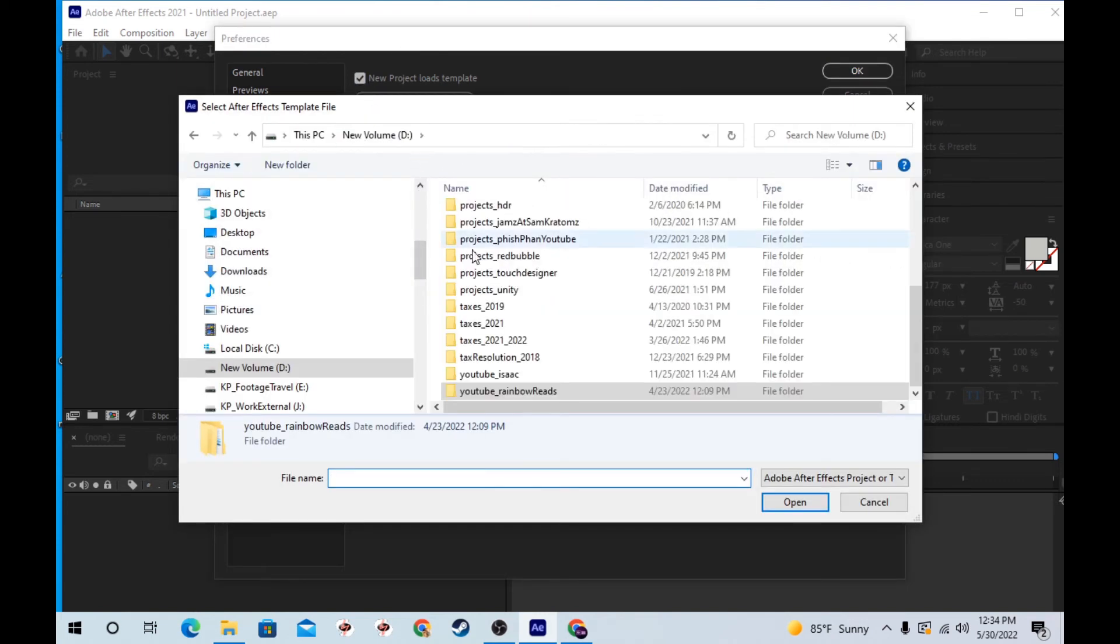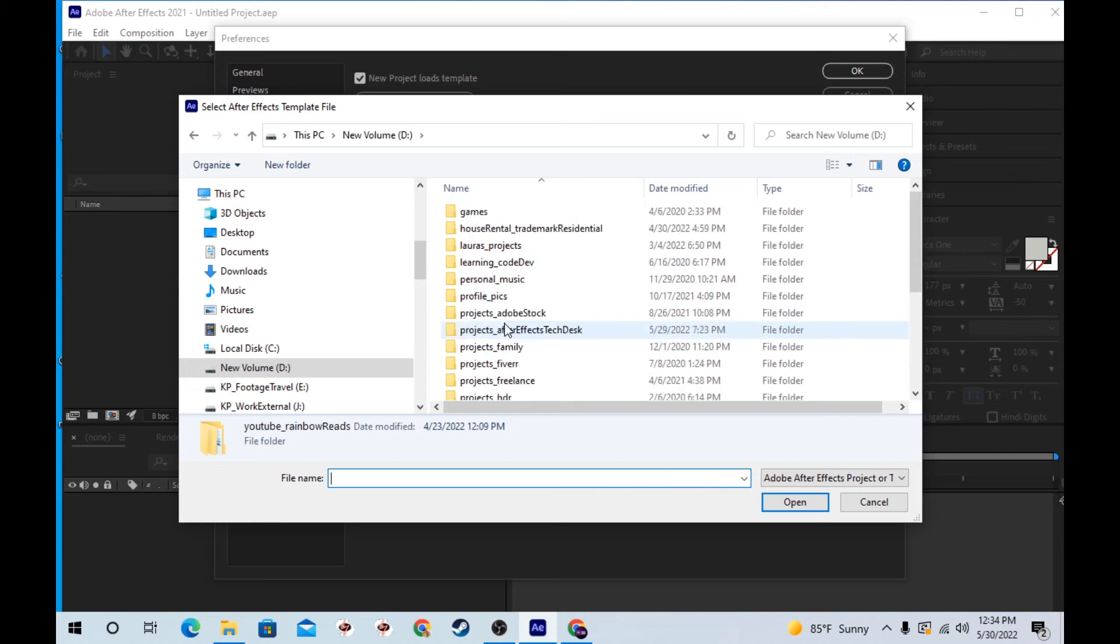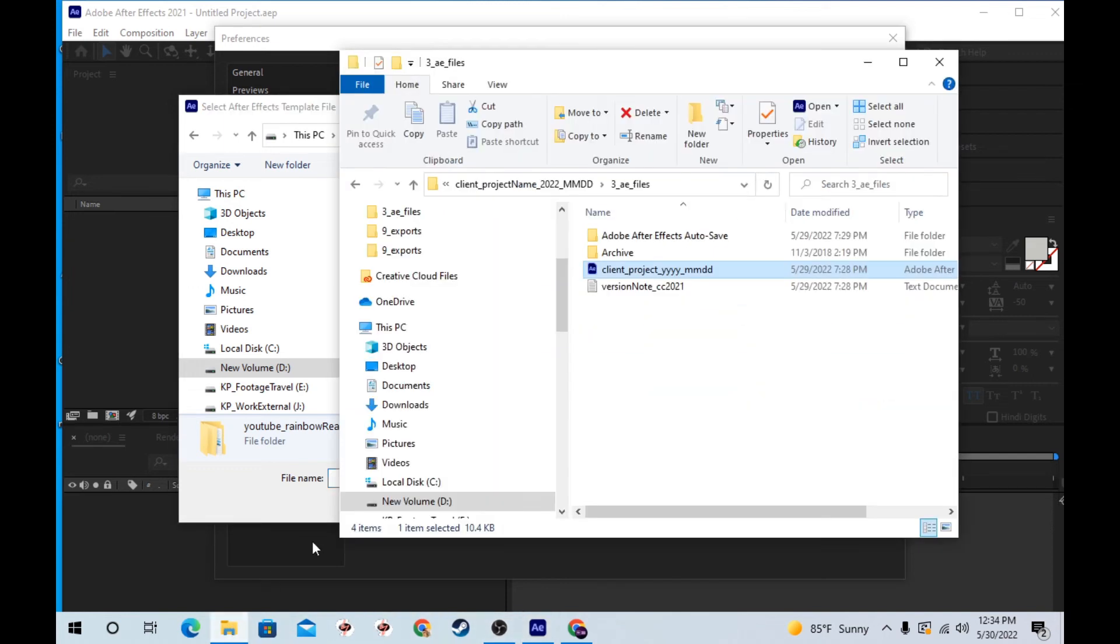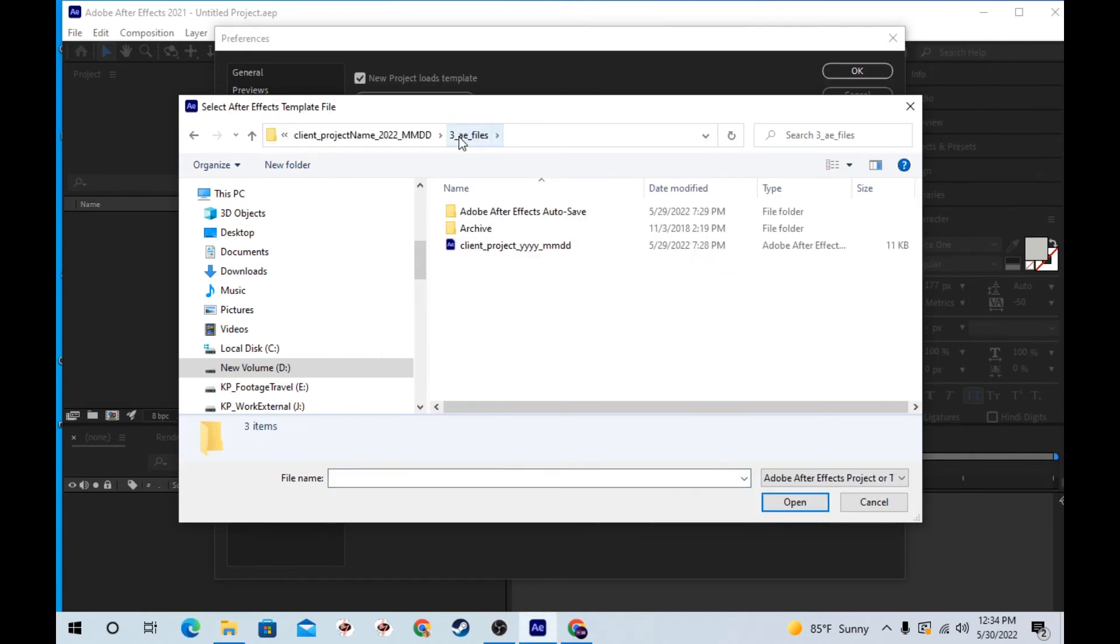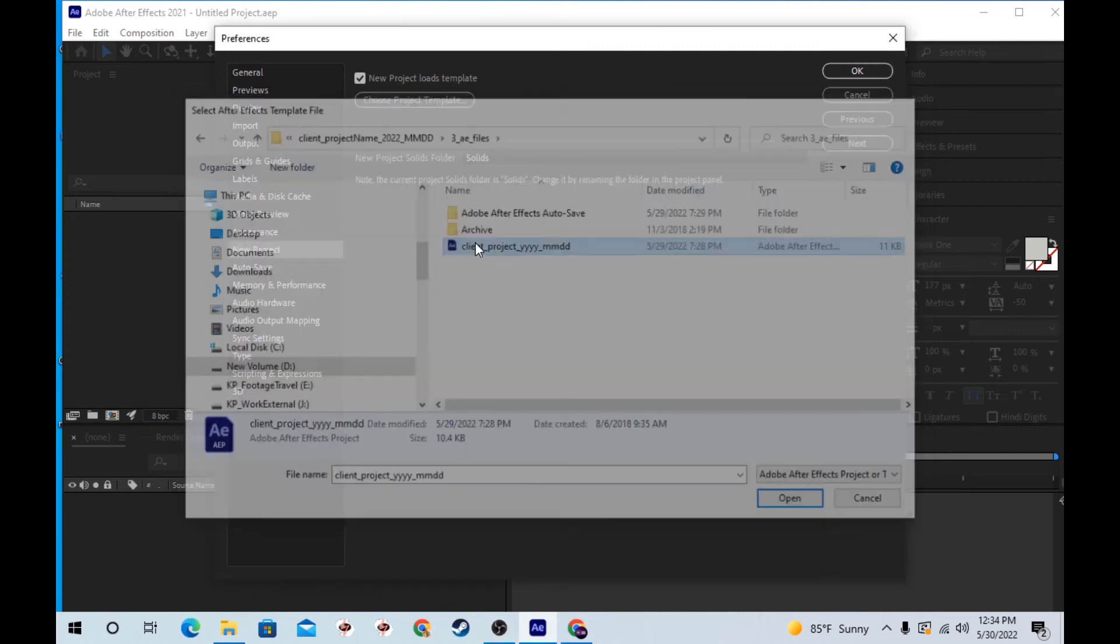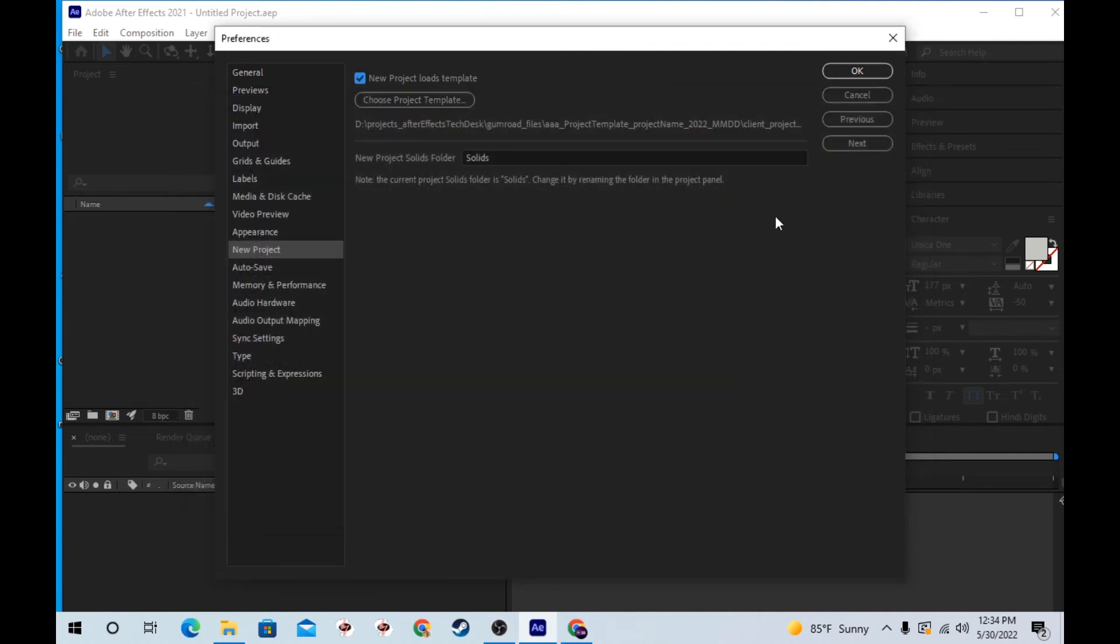You'll want to put this somewhere that you keep accessible. So I'm just going to copy this path and paste that there.